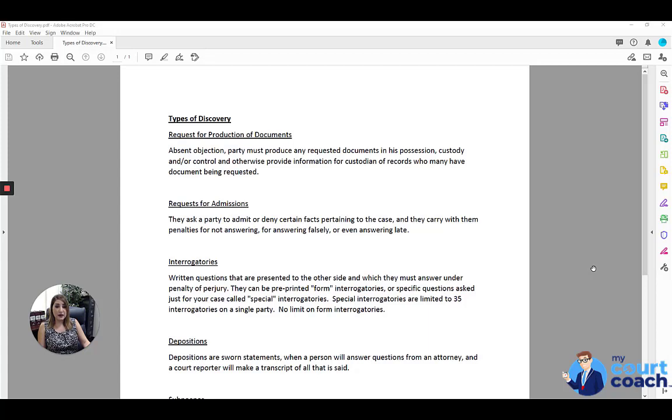The next type of discovery is a request for admissions. Request for admissions will have a set of facts and the party that is responding to that needs to either admit or deny certain facts pertaining to the case.